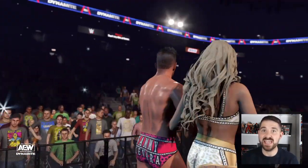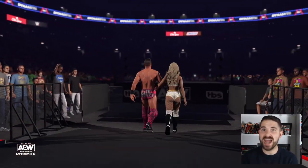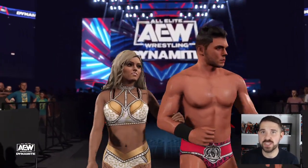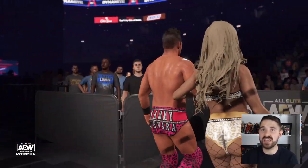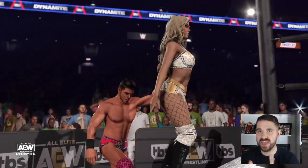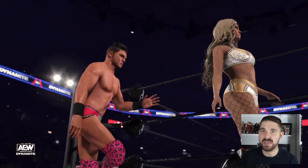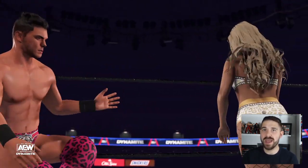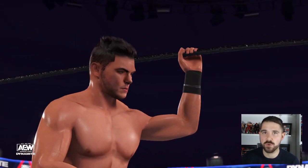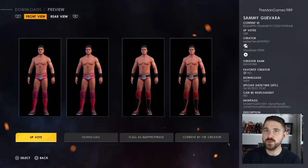Hello and welcome to The Man Games. In this video today I'm going to show you how to get Sammy Guevara and Tay Melo on your WWE 2K22 — how to get them, what fan images to use, and how to do their entrance and victory motions. If you haven't already, please think about subscribing to the channel, and clicking that like button would be a great way to help support The Man Games as well.